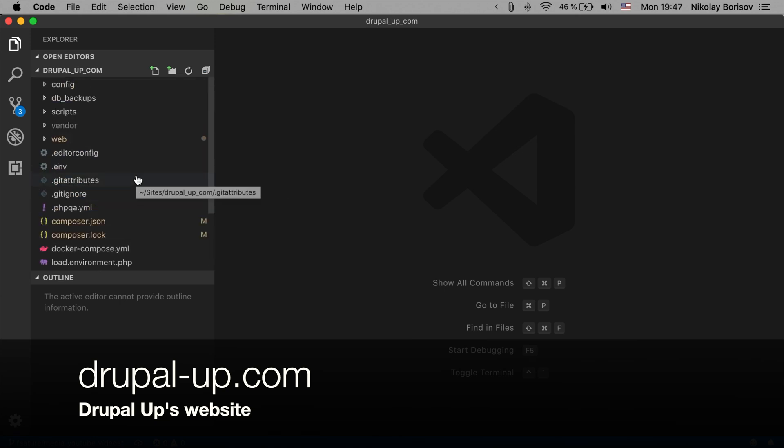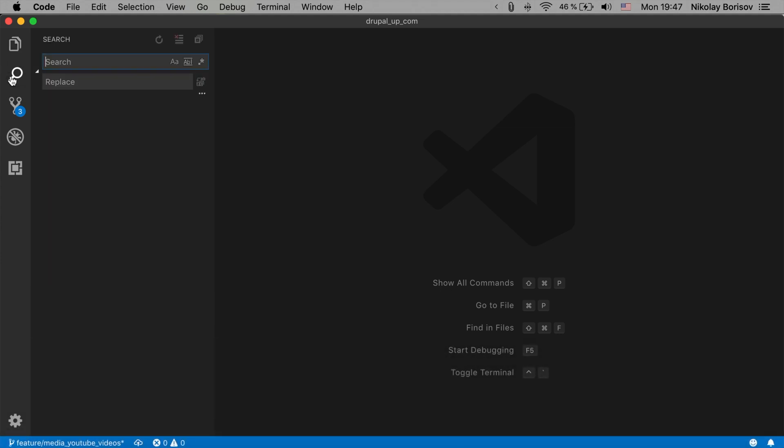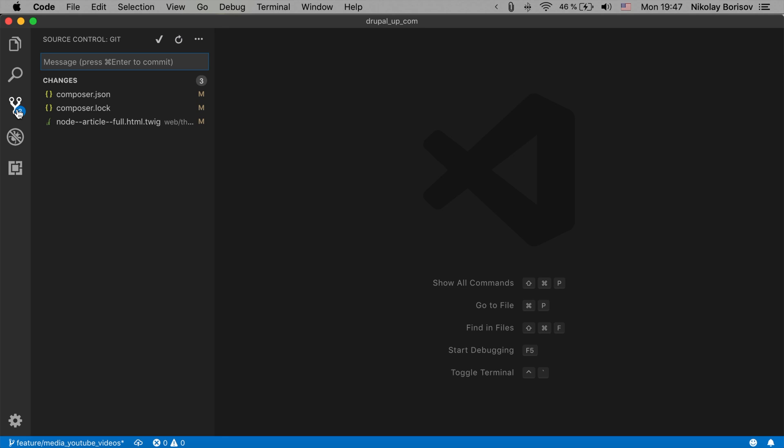And as you see there is a really nice search functionality here. There is a bit of interface for the git changes that are pending here.